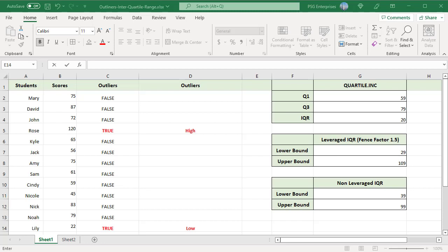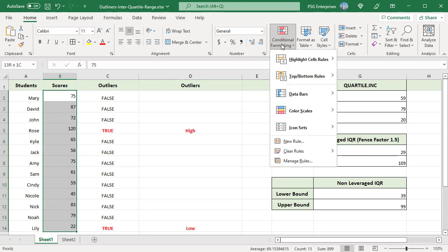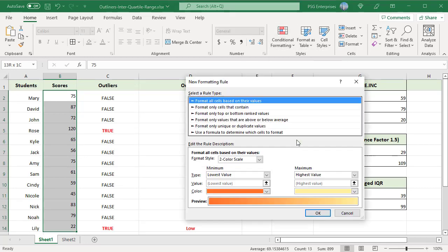Alternatively, you can also use Conditional Formatting to highlight the outliers. Select the range B2 to B14. In the HOME tab, click on Conditional Formatting button in the Styles group. Select NEW RULE.